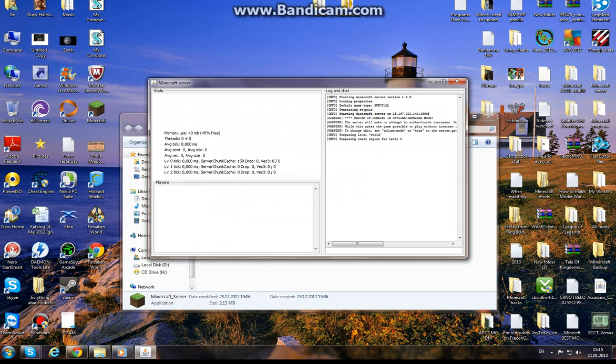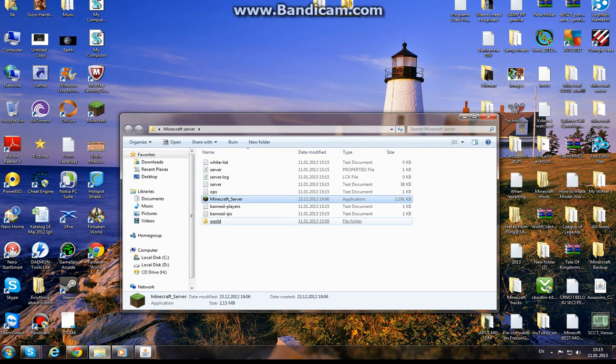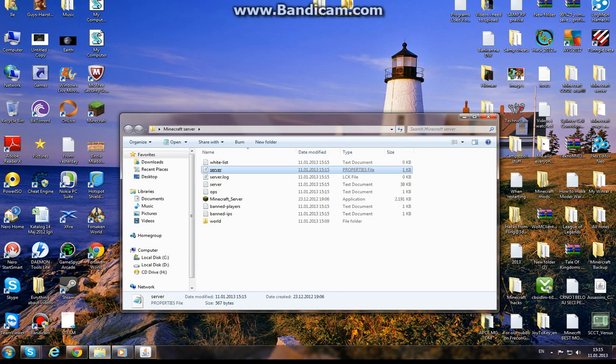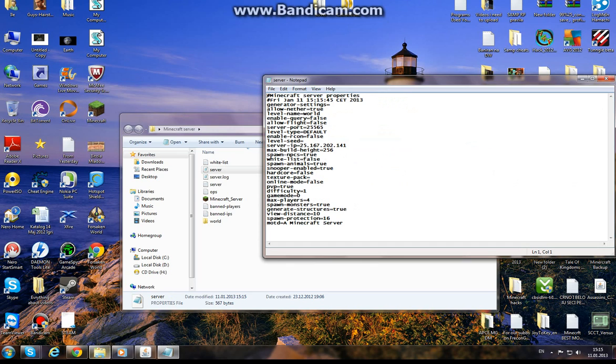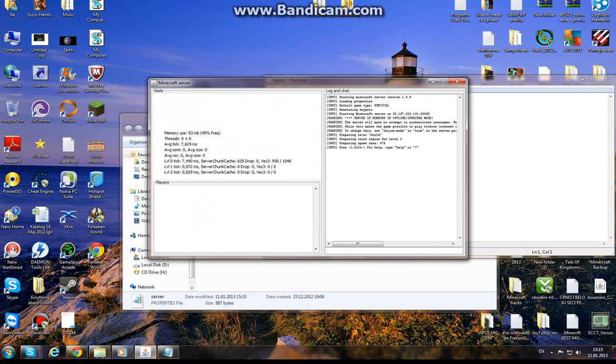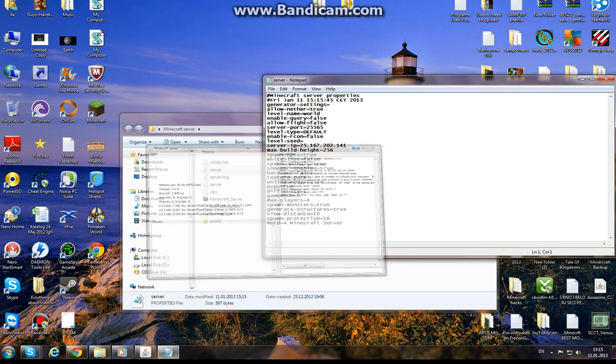And here's your server. Wait for it to load. Okay, when it says done, it's done and you can start. If you want to make your own IP, just go to server properties, but you have to close this if you want to edit this.